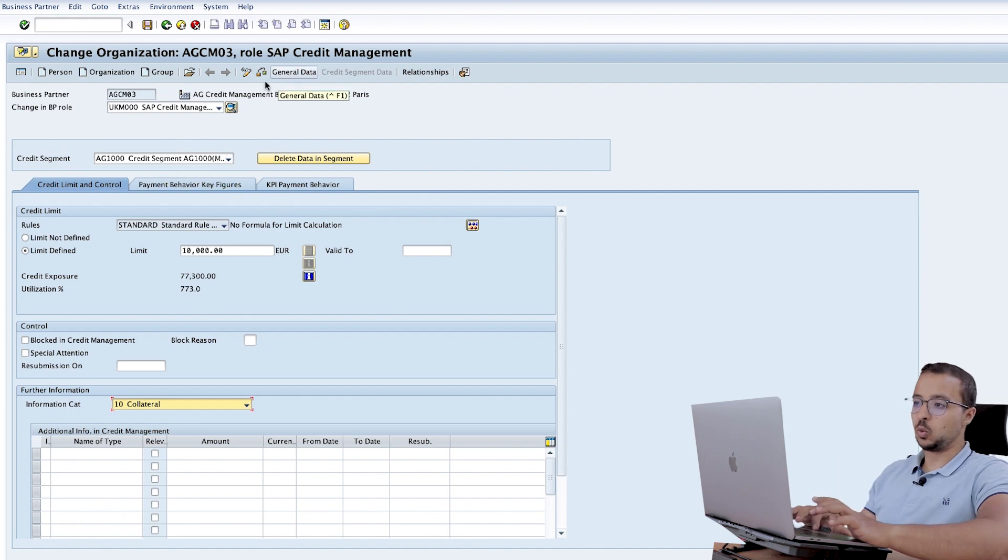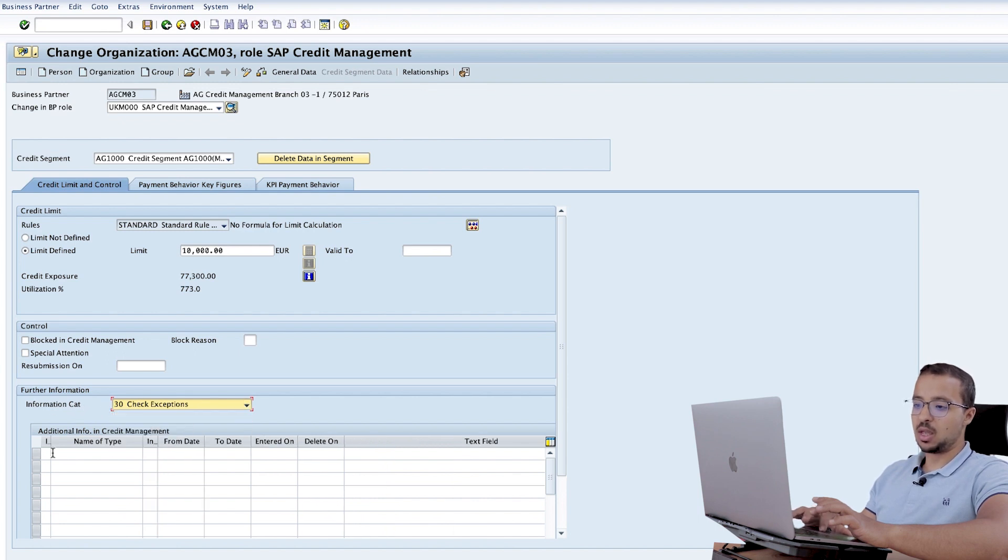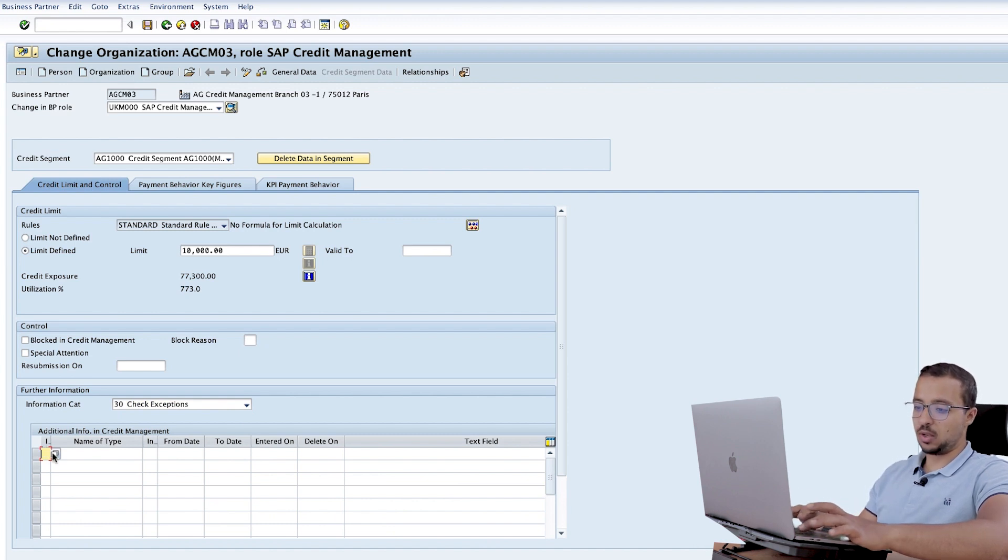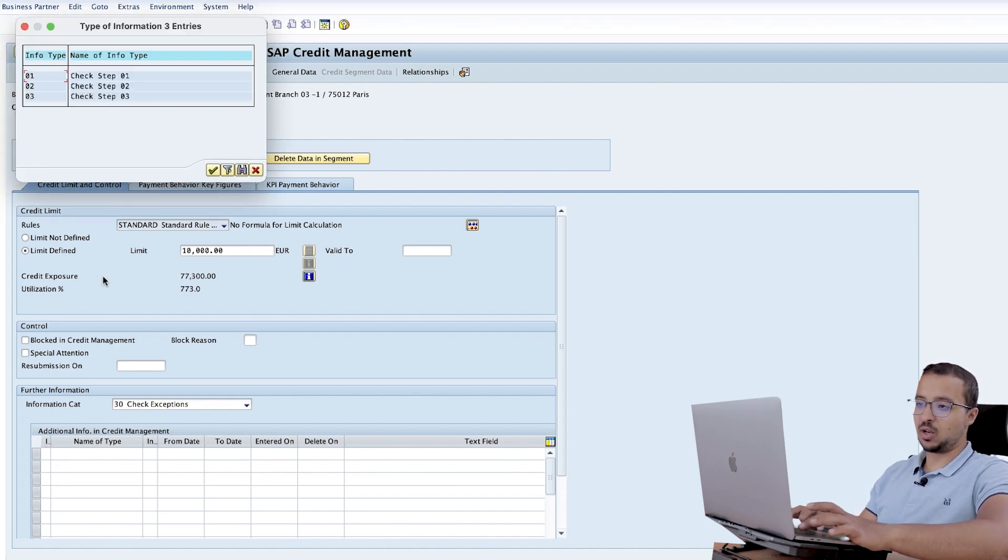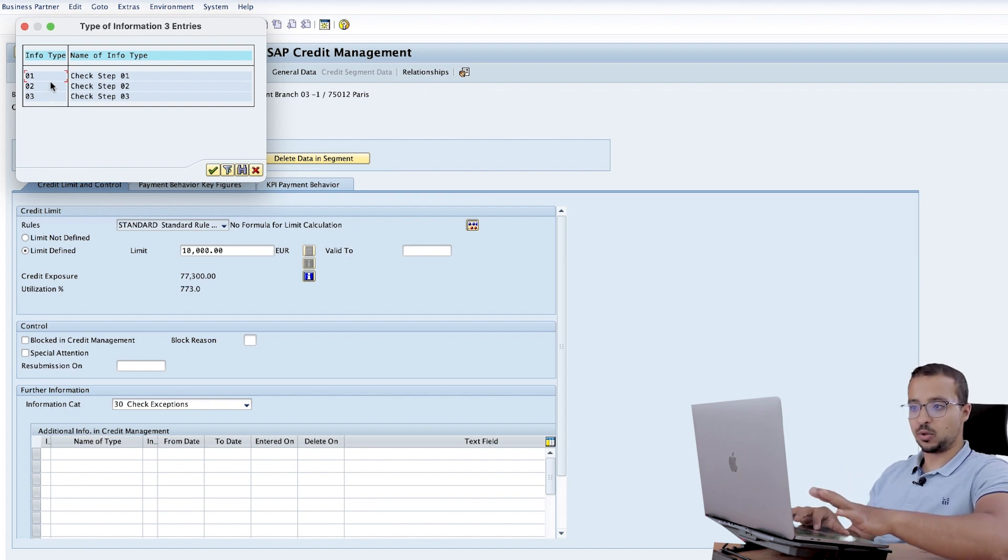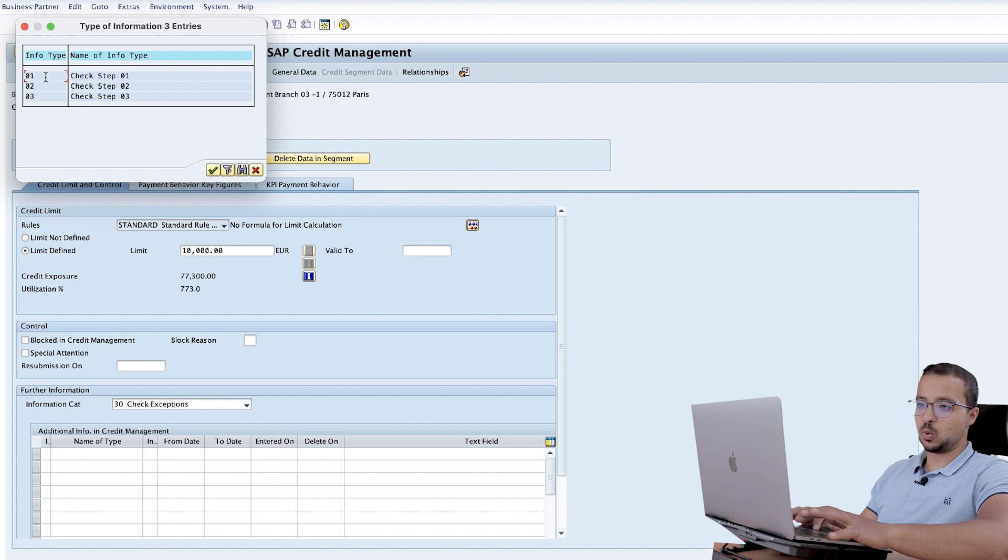So I went to credit segment data. I have chosen the credit segment and then in information category, choose check exceptions. Here we insert the step number. So let's say 01. If you check the available values here, we have 01, 02 and 03. This is not the credit check step number. This is just the step number of the exception. So I will use 01.